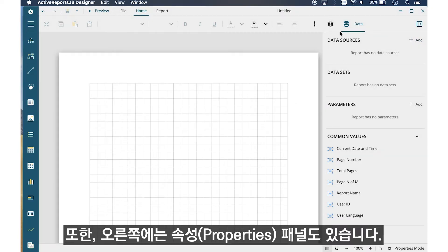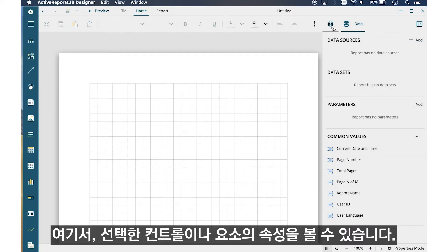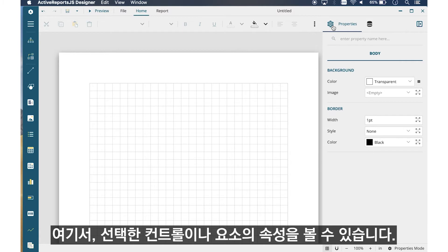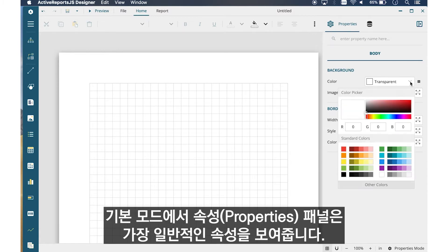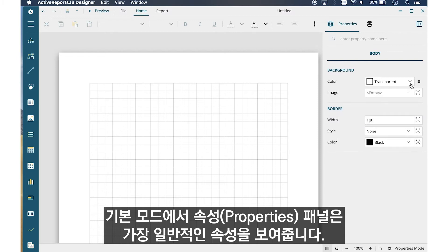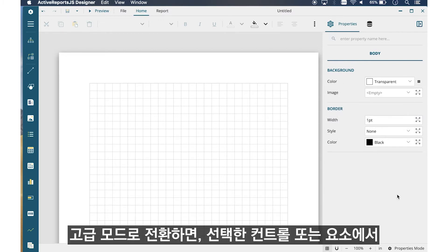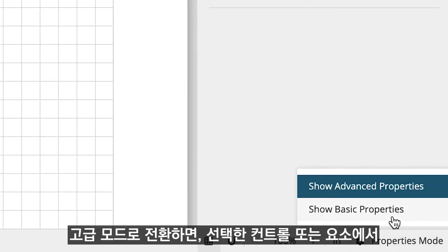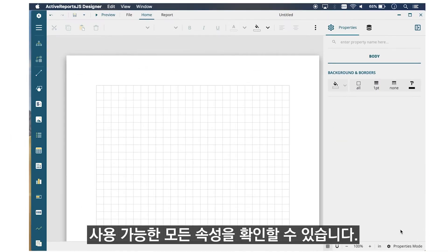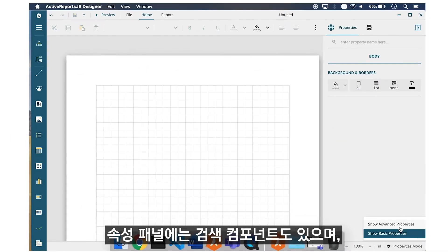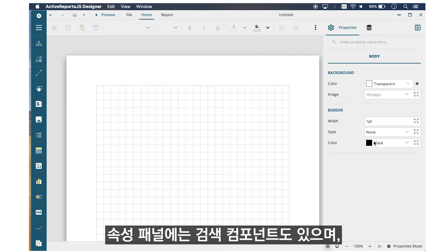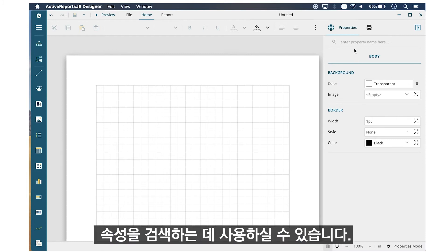On the right, we also have the Properties Panel. Here you will find the properties of a selected control or element. By default, the Properties Panel displays the most common properties in Basic mode. You can switch to Advanced Mode to display all available properties for the selected control or element. The Properties Panel also has a search component that you can use to search for a property.